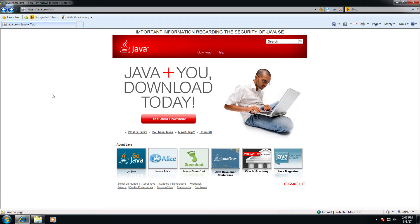To begin using the programming wand, you will first need to download and install Java. To do that, open a web browser and go to java.com and click on the large red free Java download link.